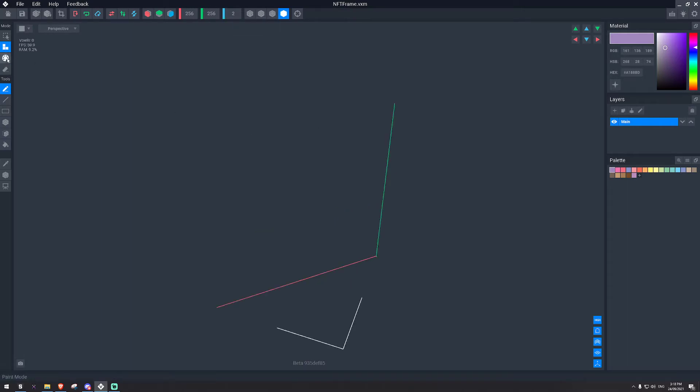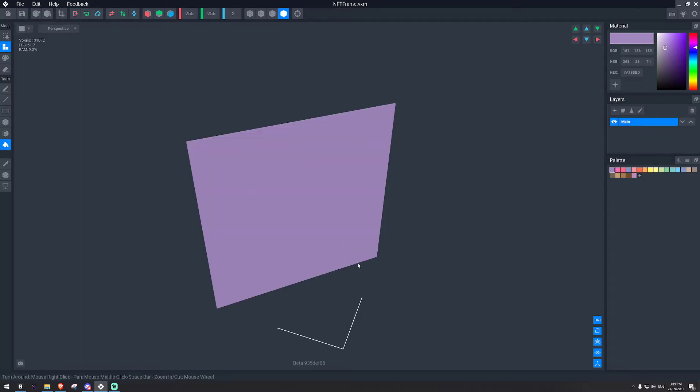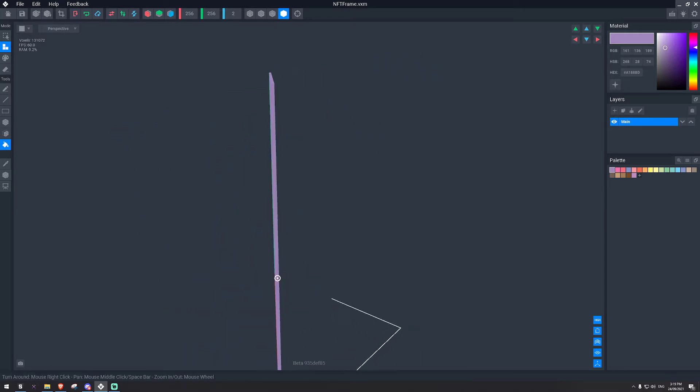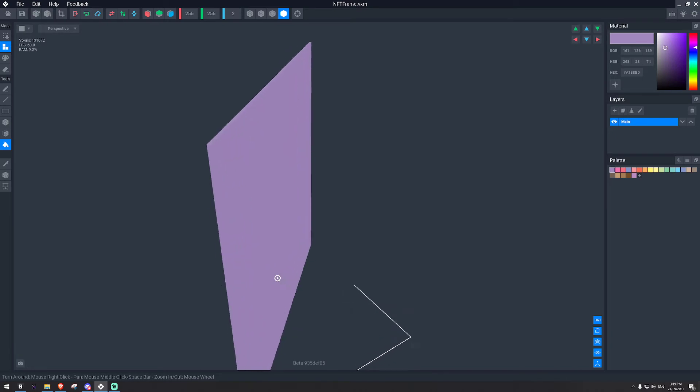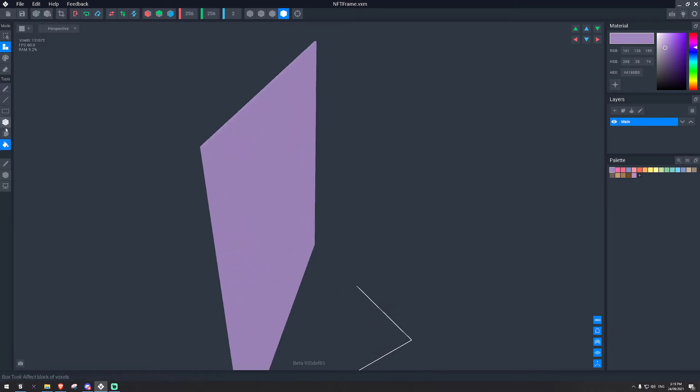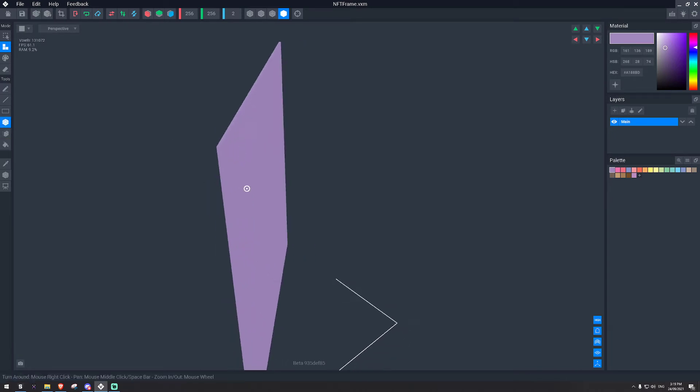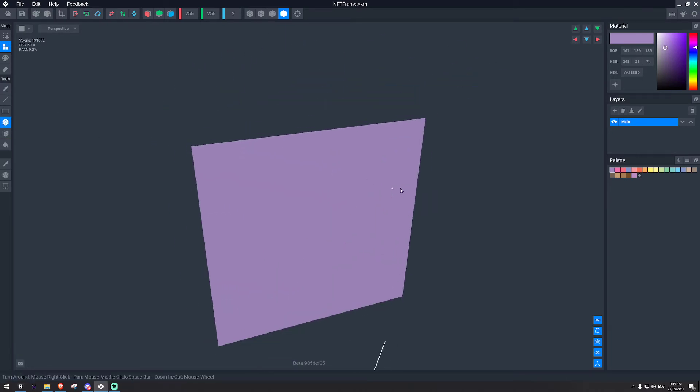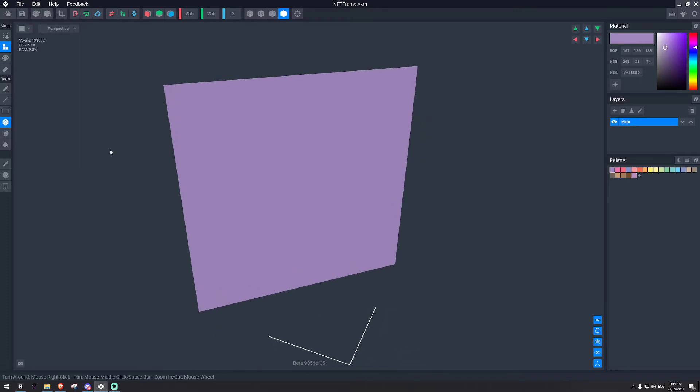Then on the left here, we're going to fill in the space. So we'll click the bucket tool and just click anywhere and it fills in the space. Now if we go to the side, we'll see it's 2 voxels thick. Just make sure that's the case. Perfect.